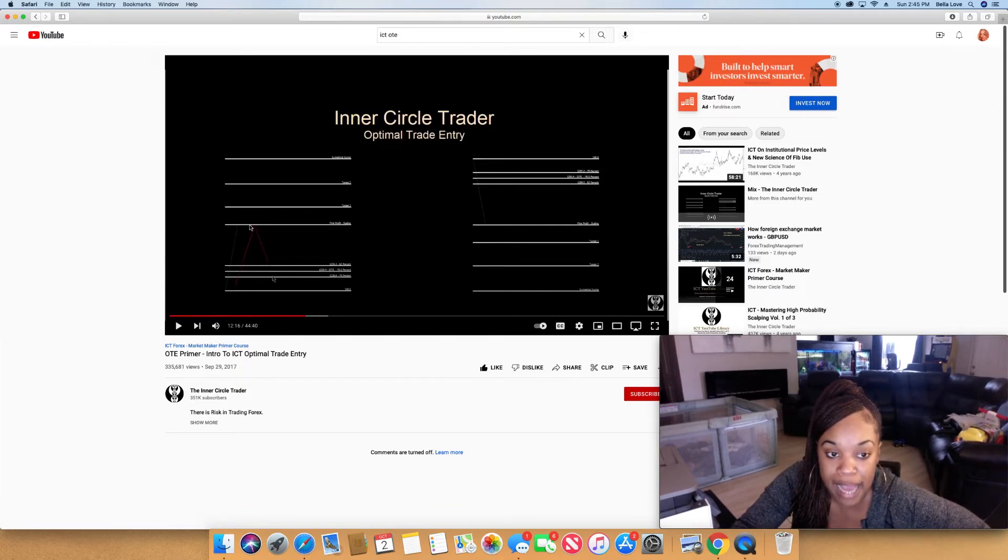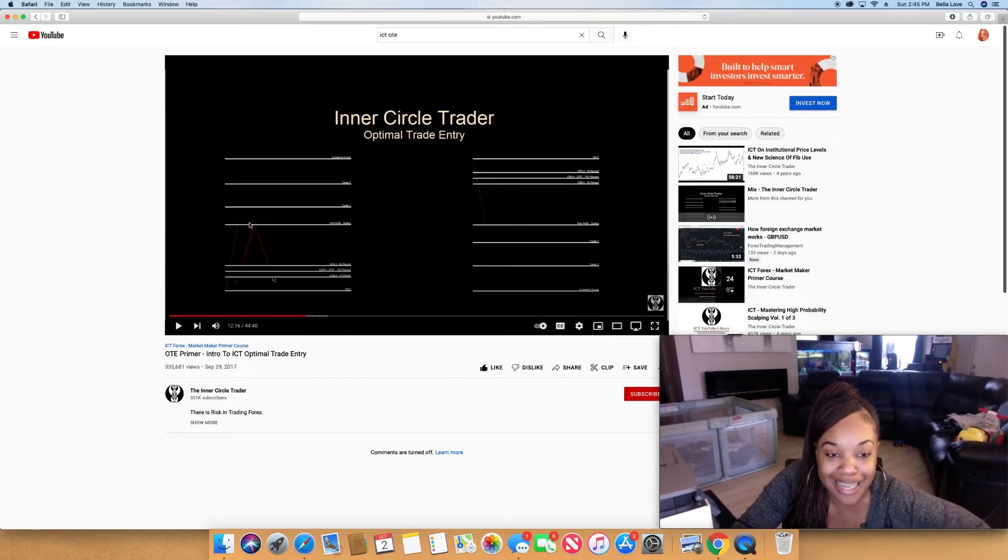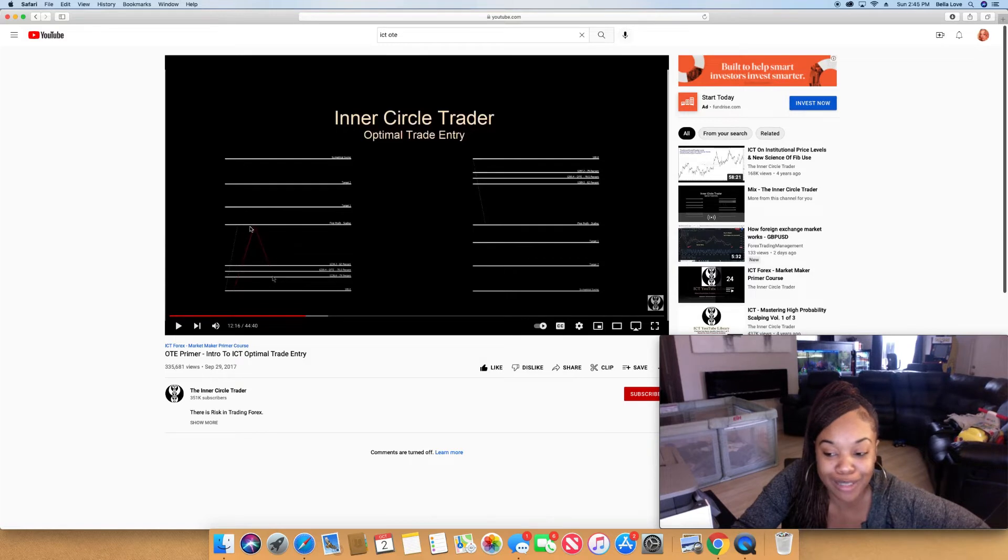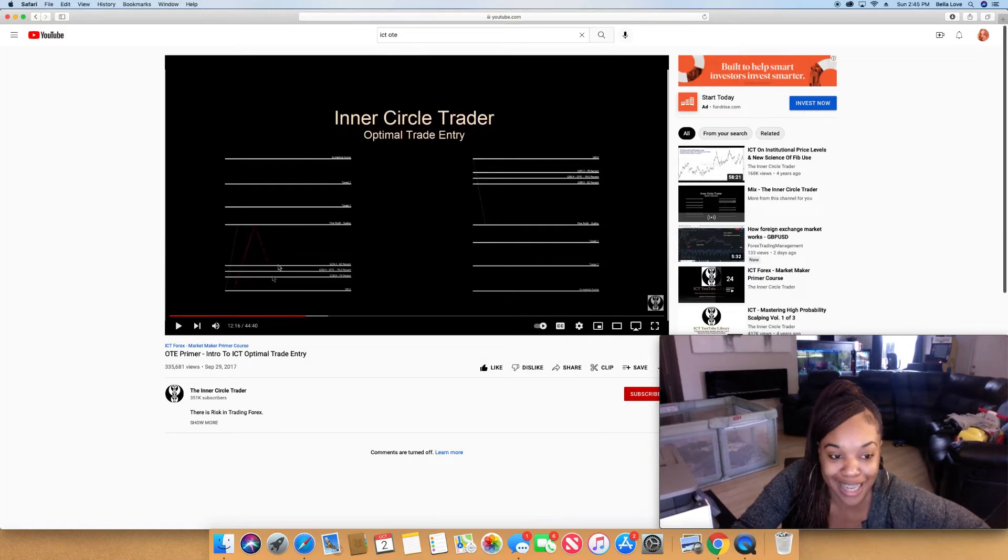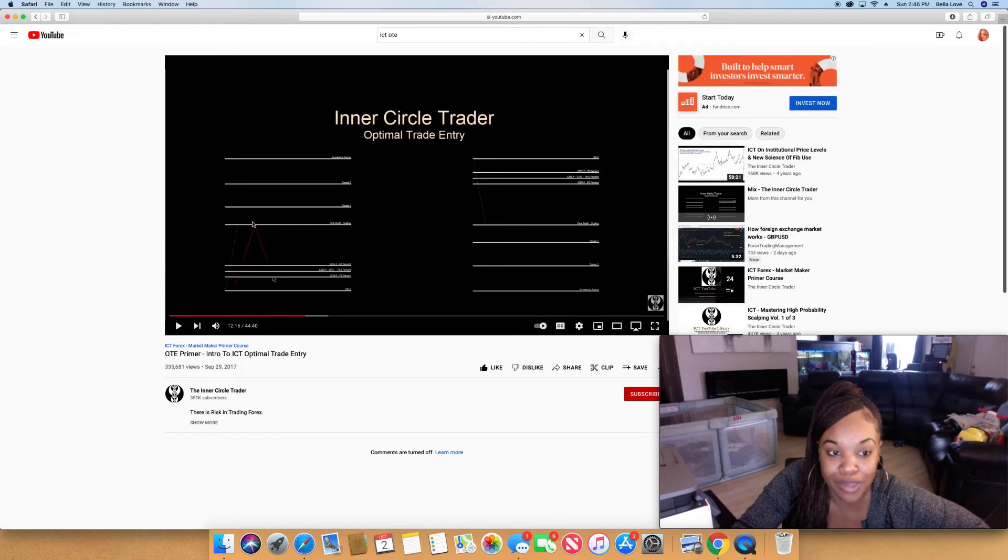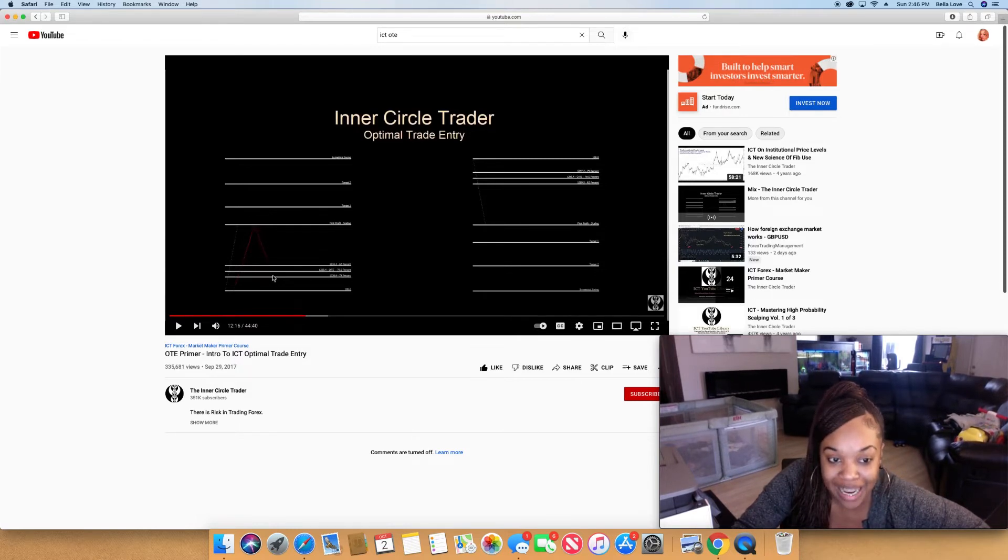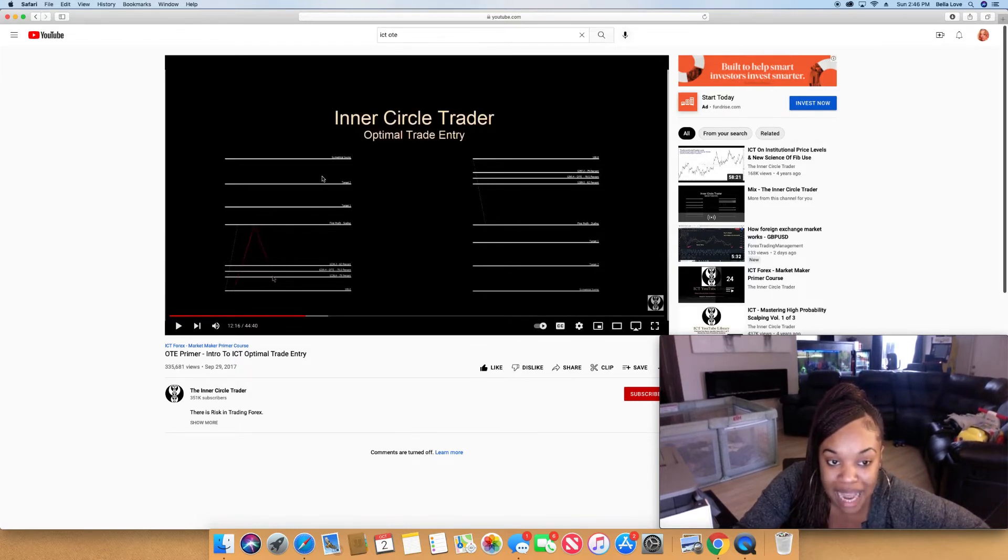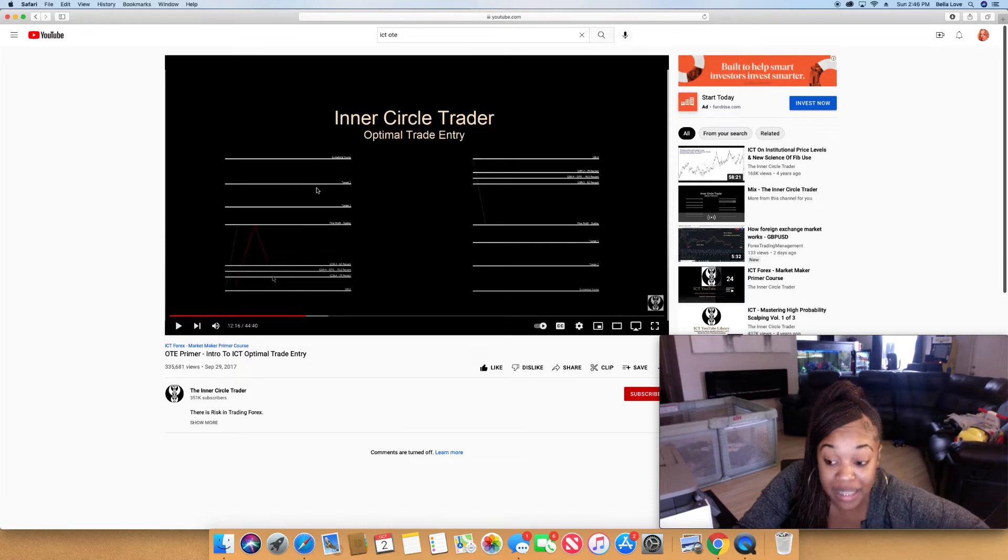He looks for an impulse swing to the high. He does this at swing lows and swing highs. You draw your Fibonacci from a swing low to a swing high, wait till it retraces back down, then look to enter for calls to go higher and take out liquidity to the buy side. Simple.